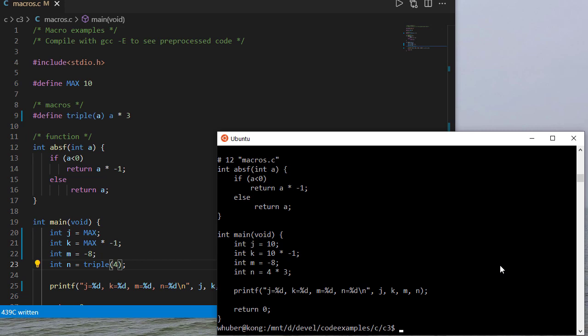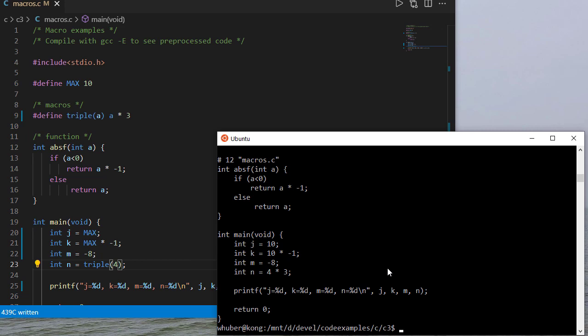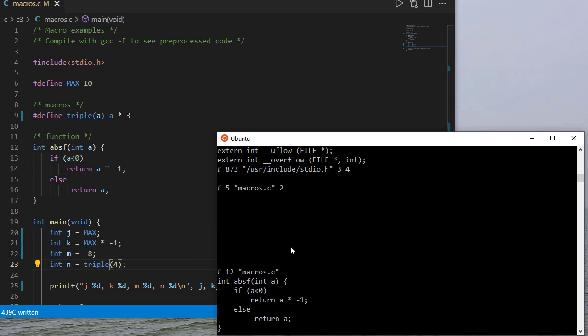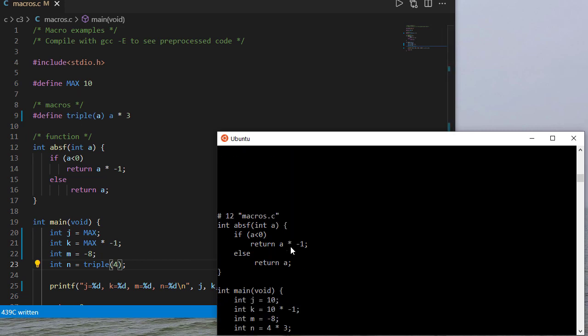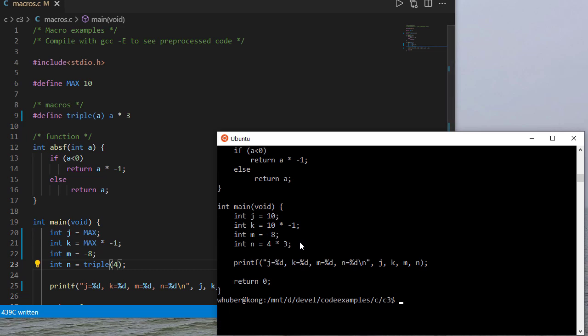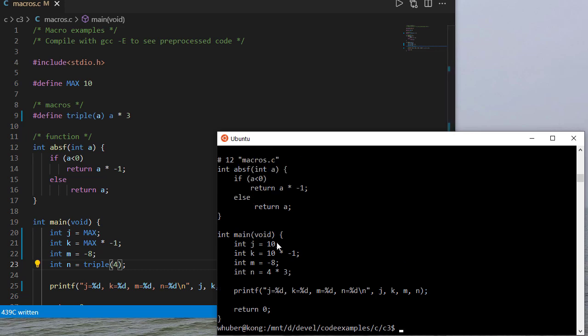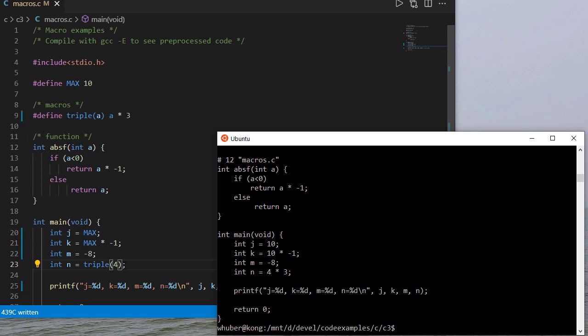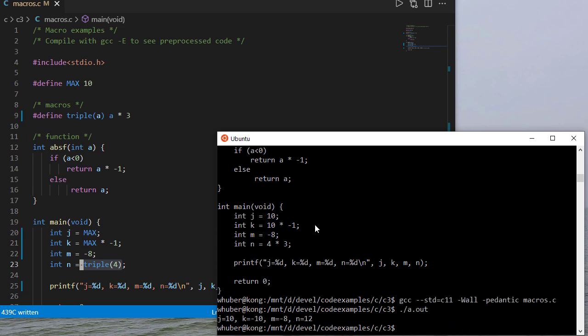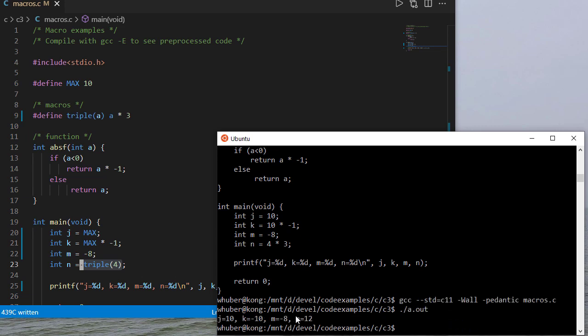So let me run the pre-processor again and notice all of this defined stuff is gone all the comments are gone because the comments don't affect the compilation and these pre-processor macros get replaced before compilation. So you can see here max is replaced by 10 and triple four is replaced by four times three. Four is our parameter so a gets replaced with four and then triple four gets replaced with four times three. So let's compile and run this and you can see we get the same result we had before.